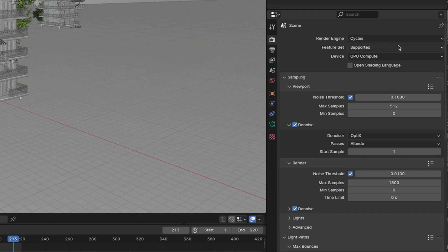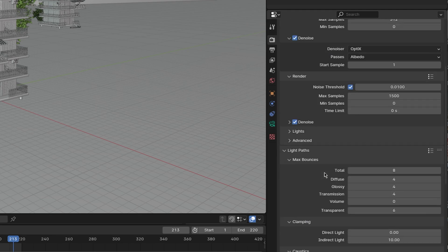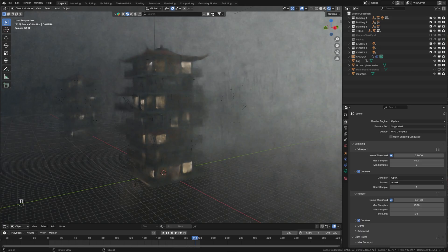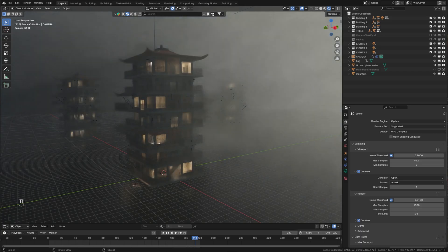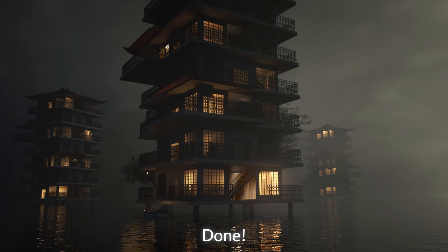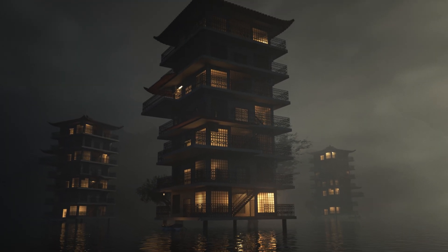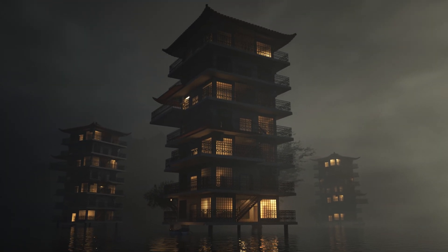Finally I changed the render settings, reduced the light bounces, and this is what I ended up with. I hope you found this useful and if you did please like and consider subscribing, and I'll see you in the next video.